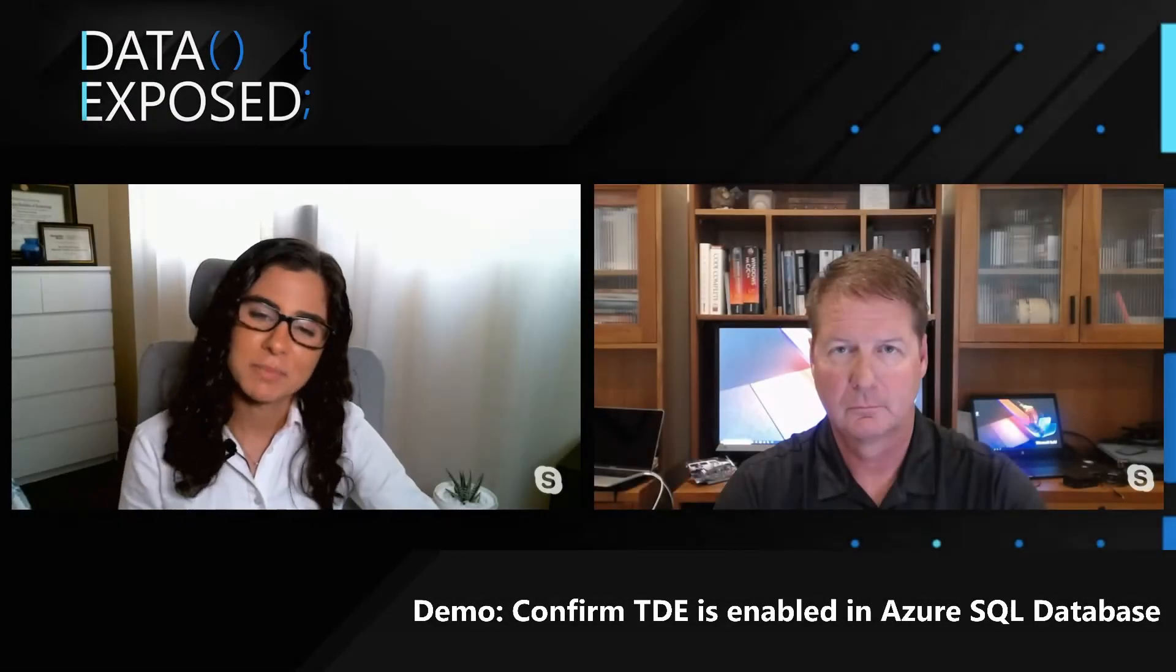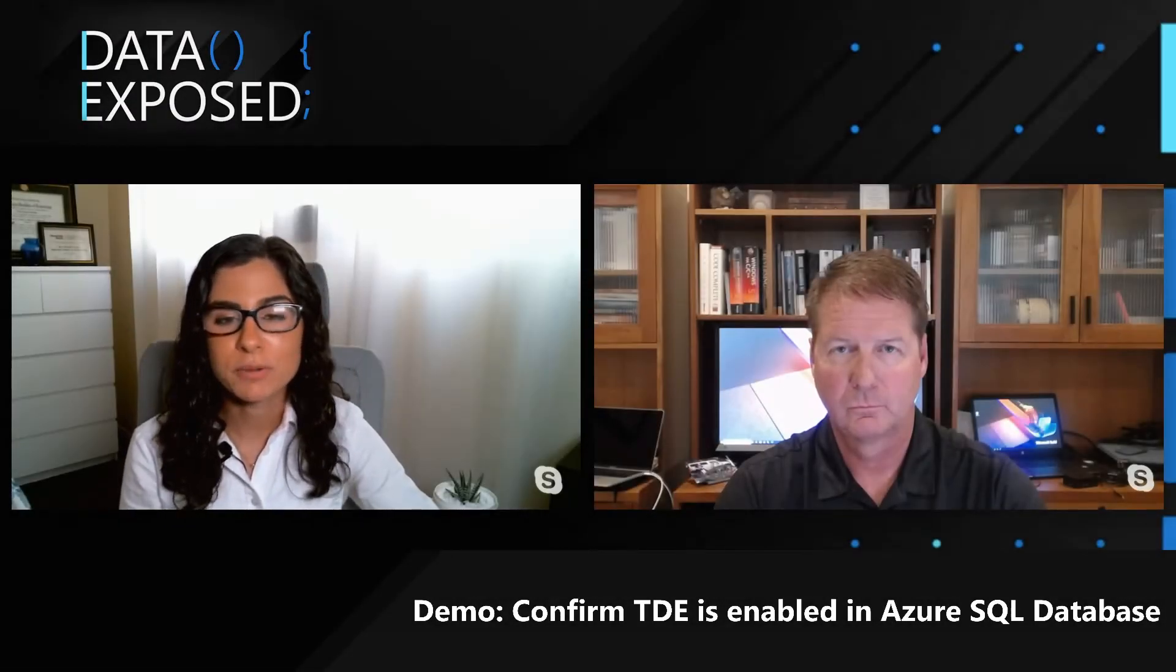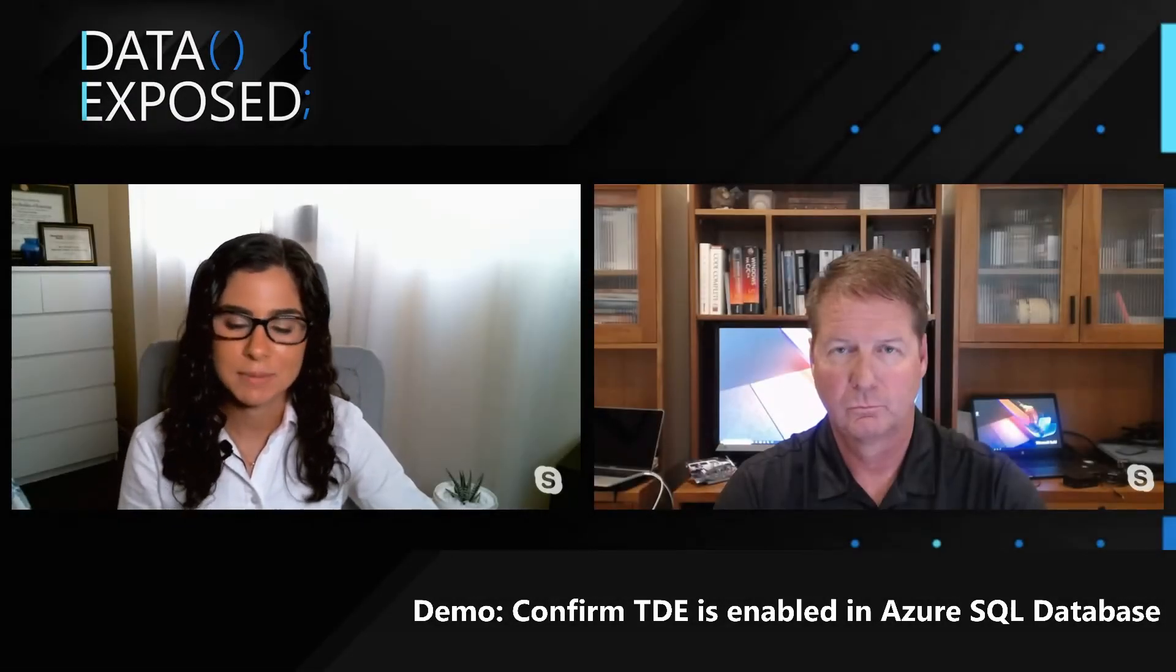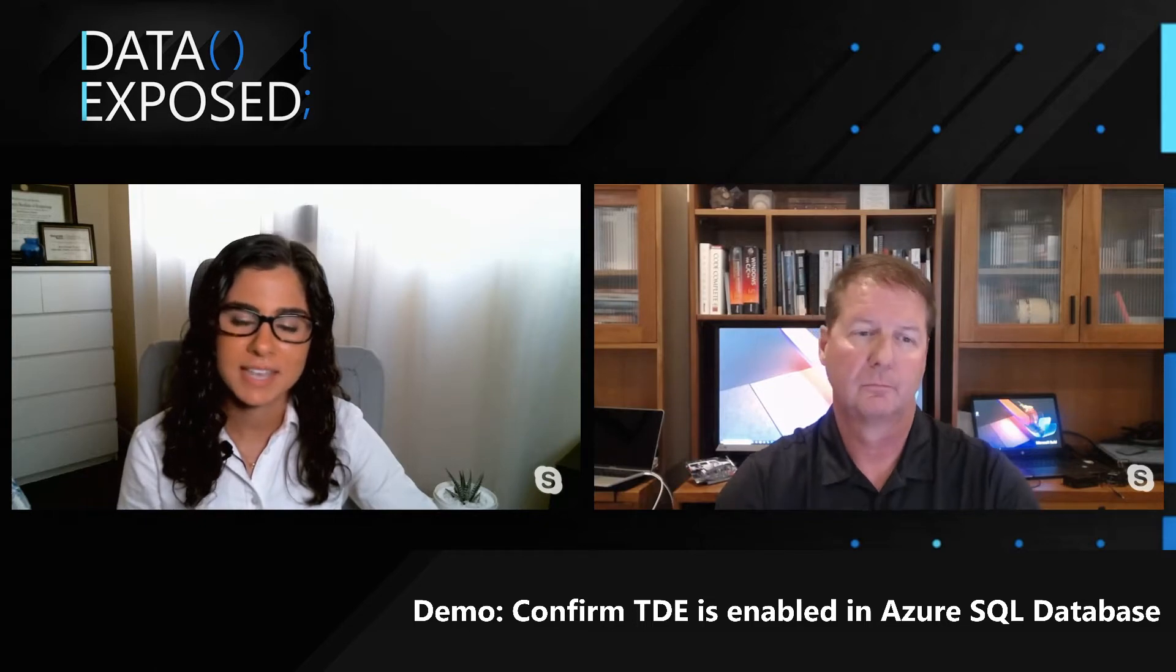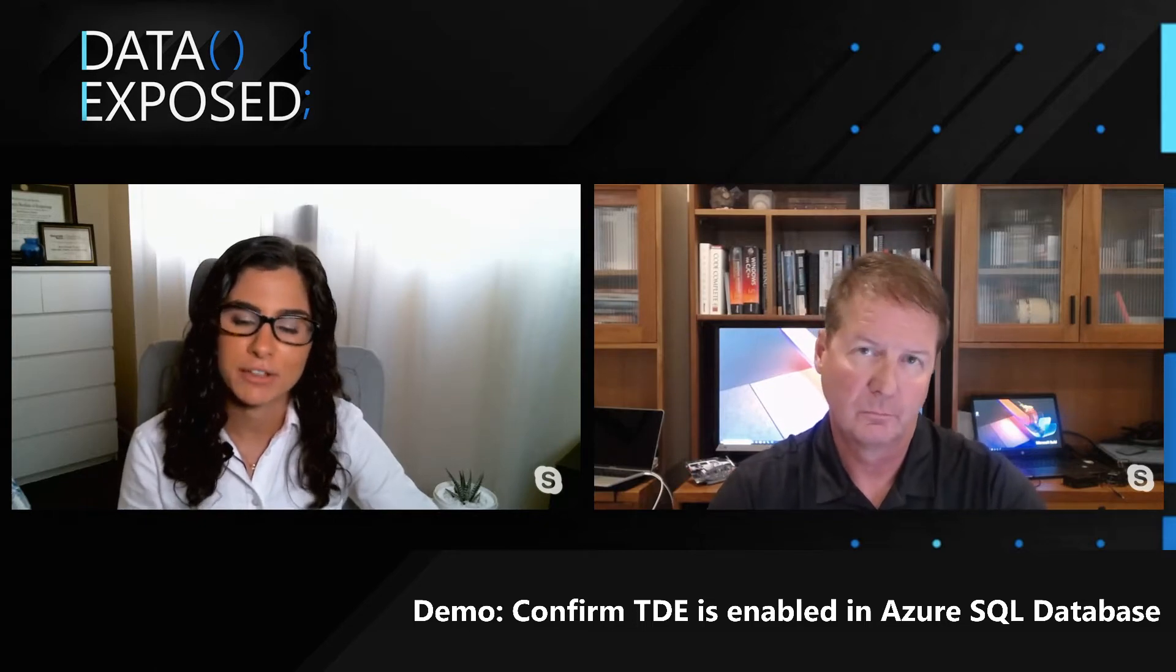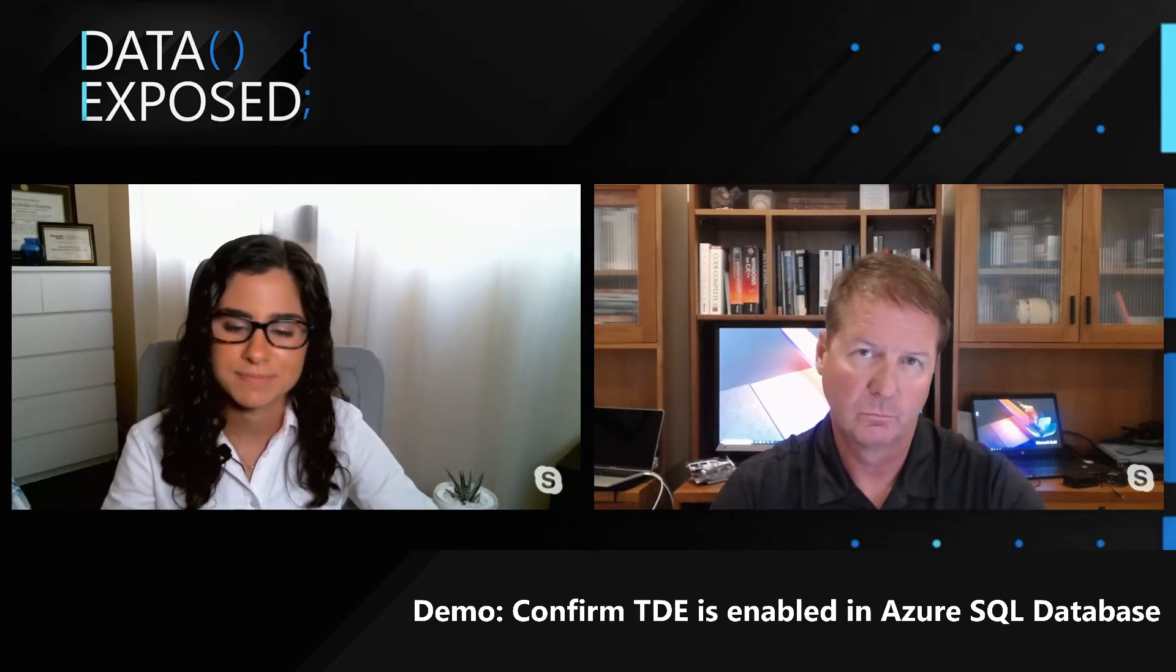In this very short demo, we're going to show you how you can confirm TDE is enabled for your database and set up some other options.